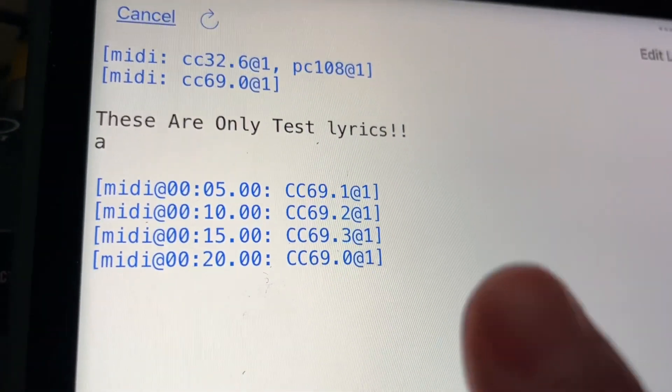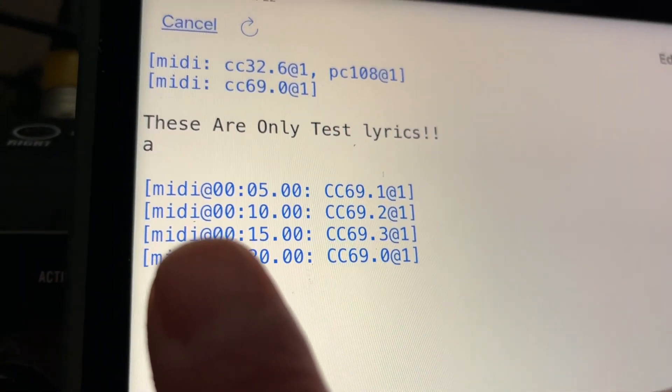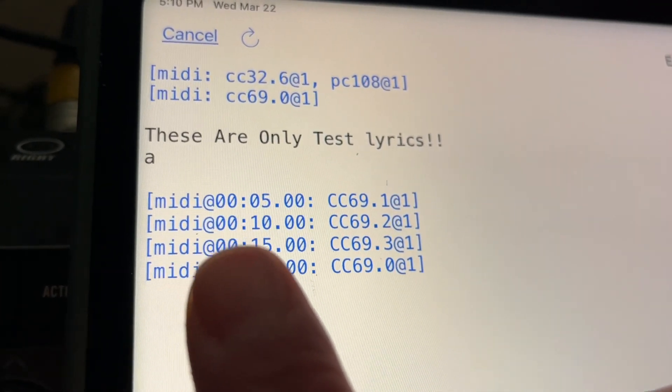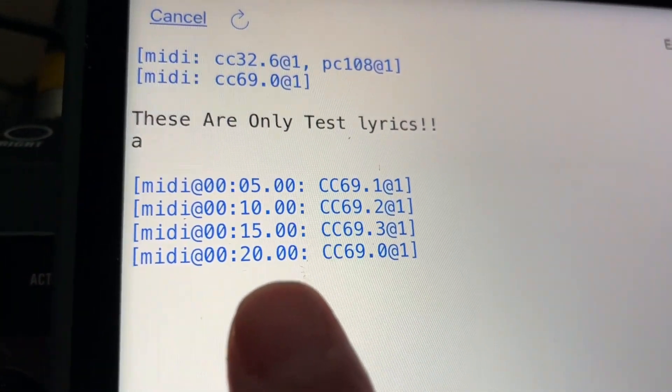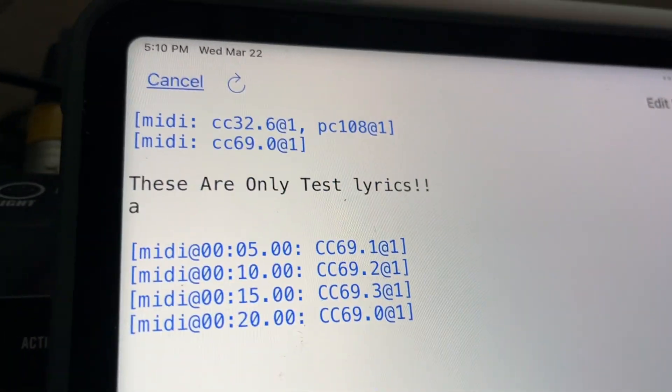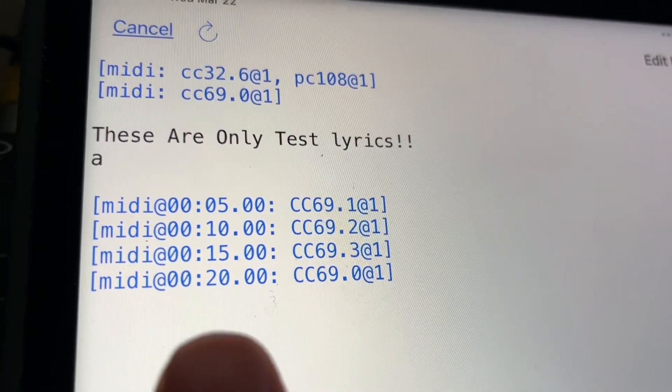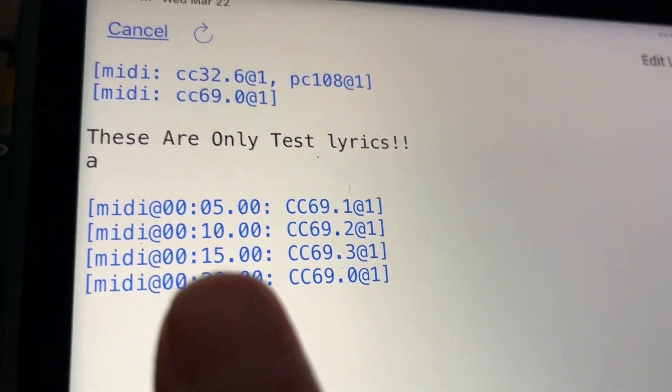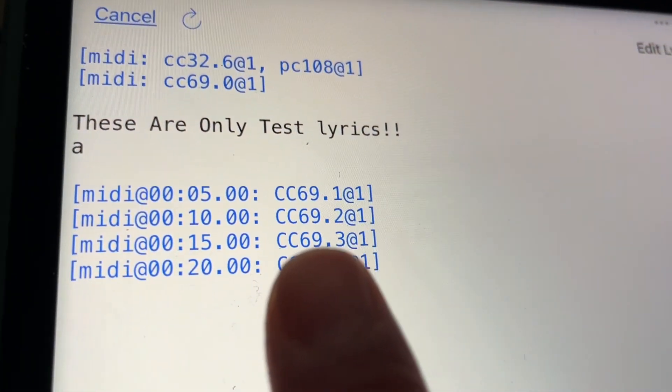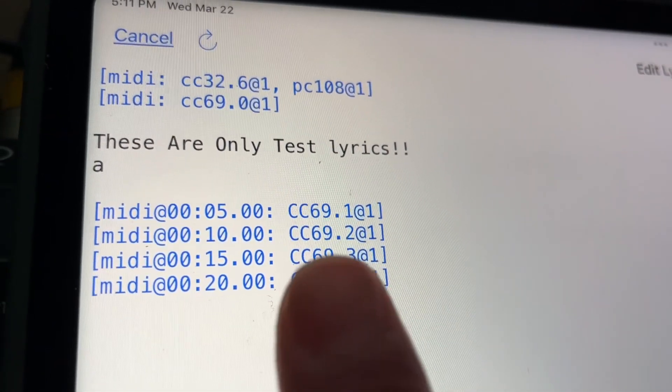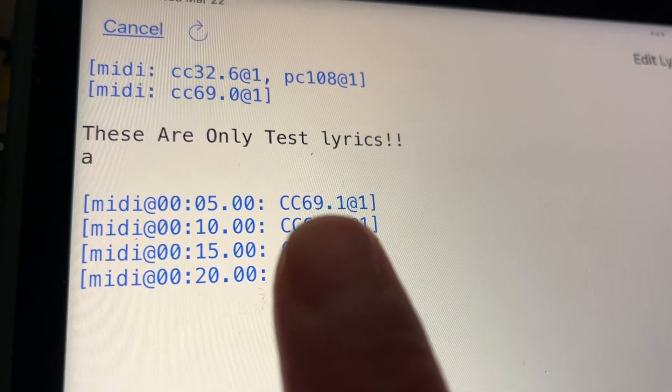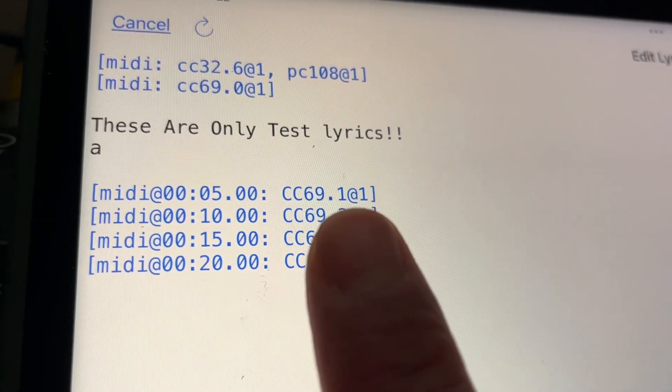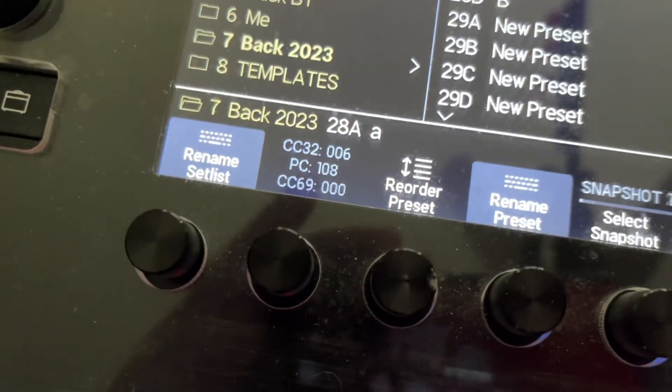Starting off CC69.0, that's the first thing it reads. Then at five seconds, and syntax is super important, so it's bracket, MIDI, at, and whatever the timestamp is. And it's minutes, colon, seconds, dot, milliseconds. So at five seconds, I want it to pay attention to how it's written, so it won't understand it otherwise. So at five seconds, I want CC69, the snapshot, to change to one, which is actually snapshot two.